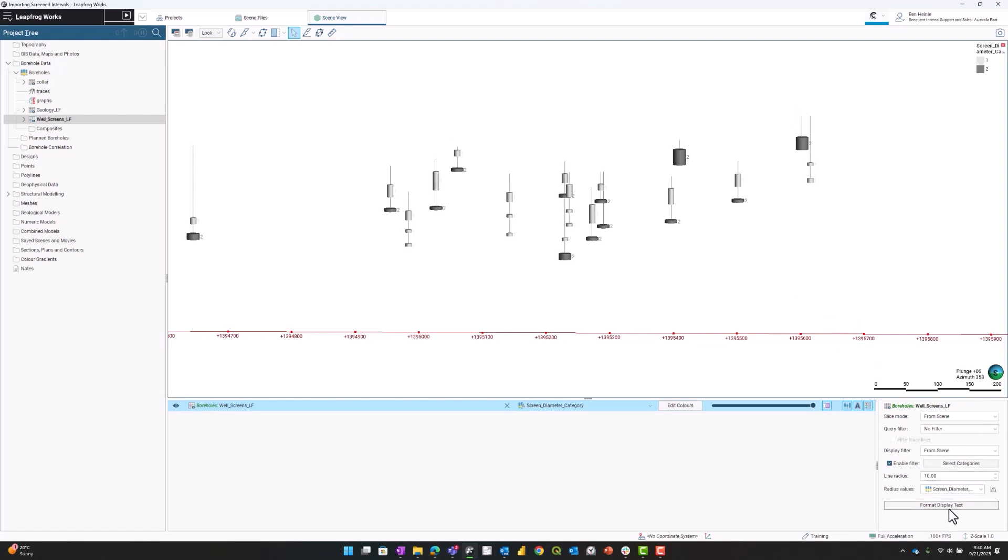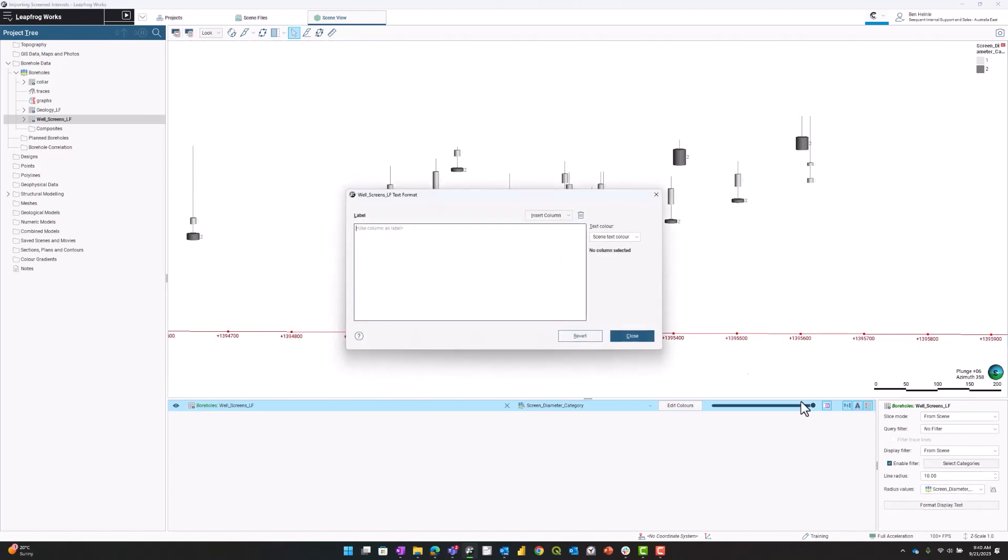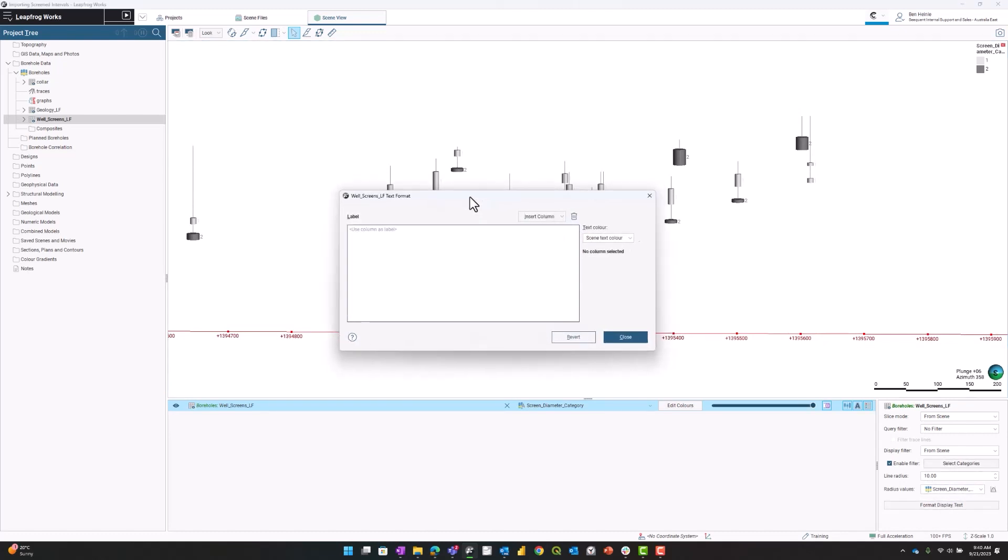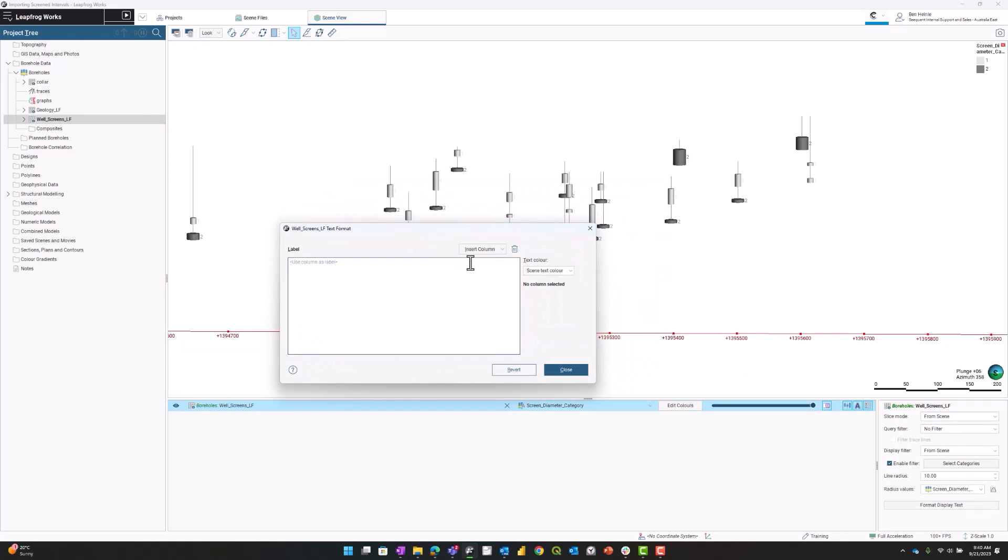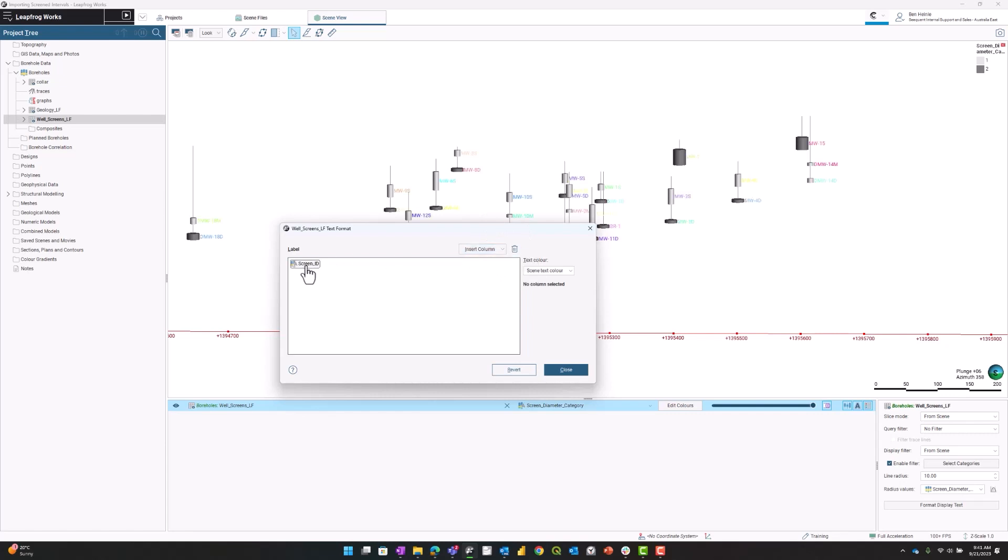I'm going to format the display text to change it from just showing the diameter to showing the well screen ID. I'm going to click on screen ID and make that a flat color, then press close.